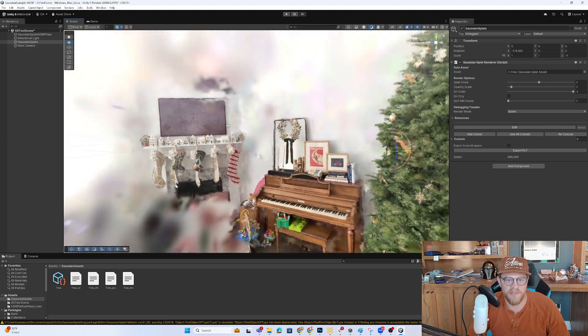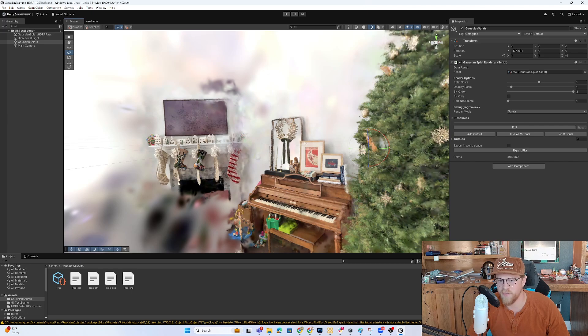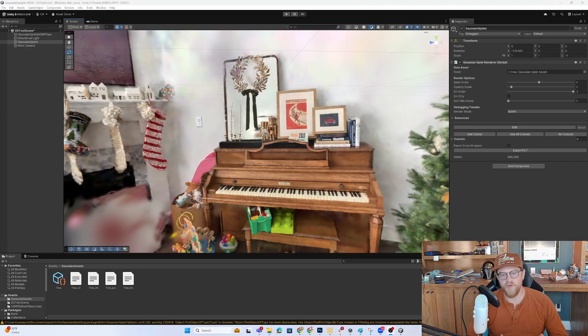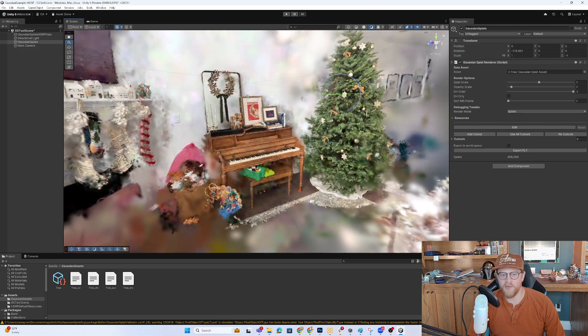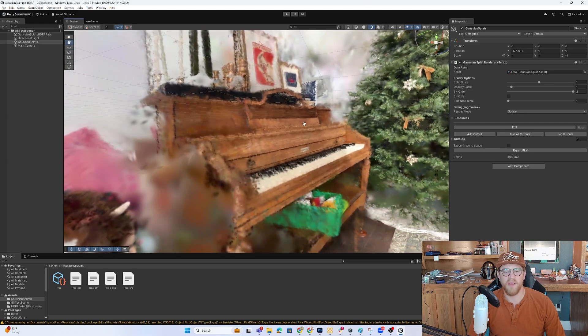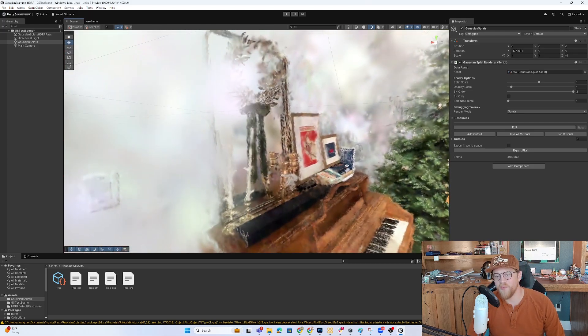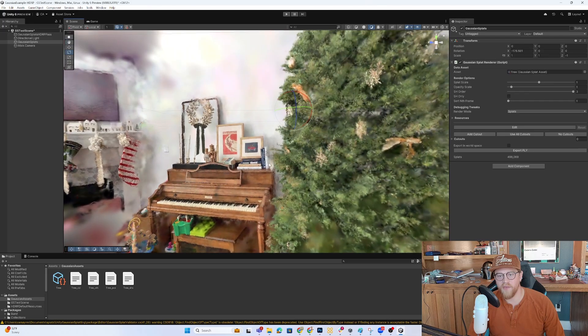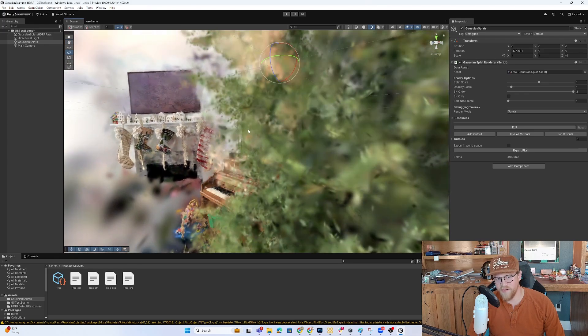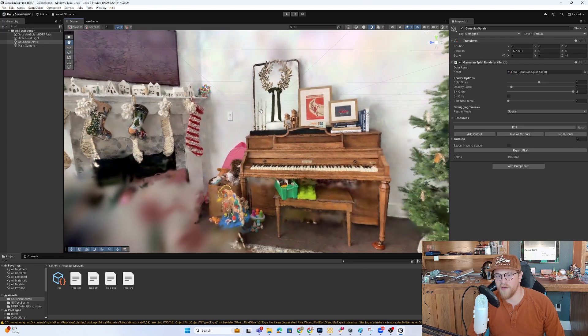So you can start to imagine what types of effects and immersion you could accomplish with very minimal effort. If you implement something like a VR camera rig into here and have someone in a headset looking around, it really creates a nice picture in time of the environment.